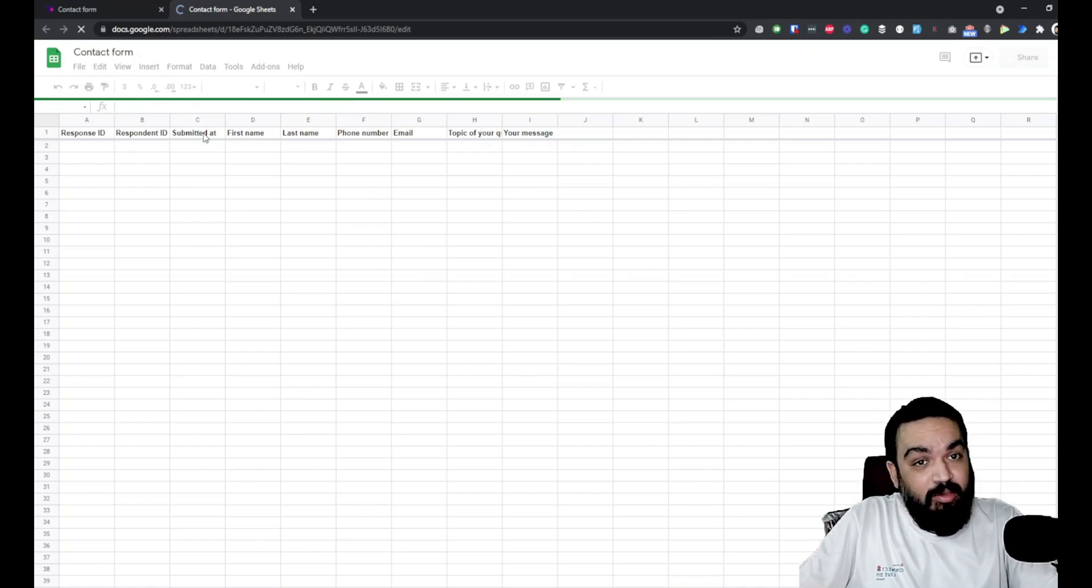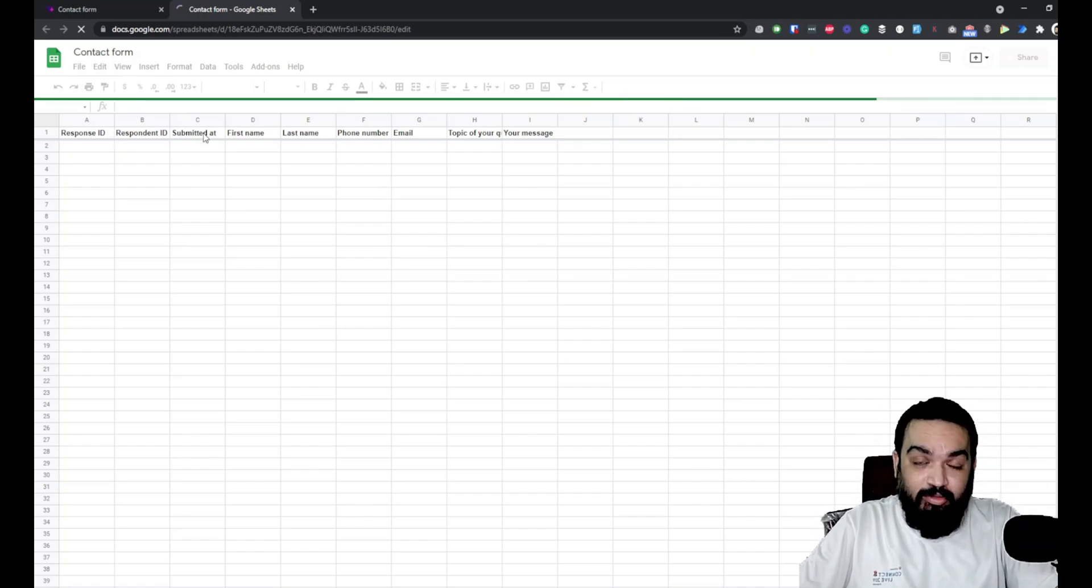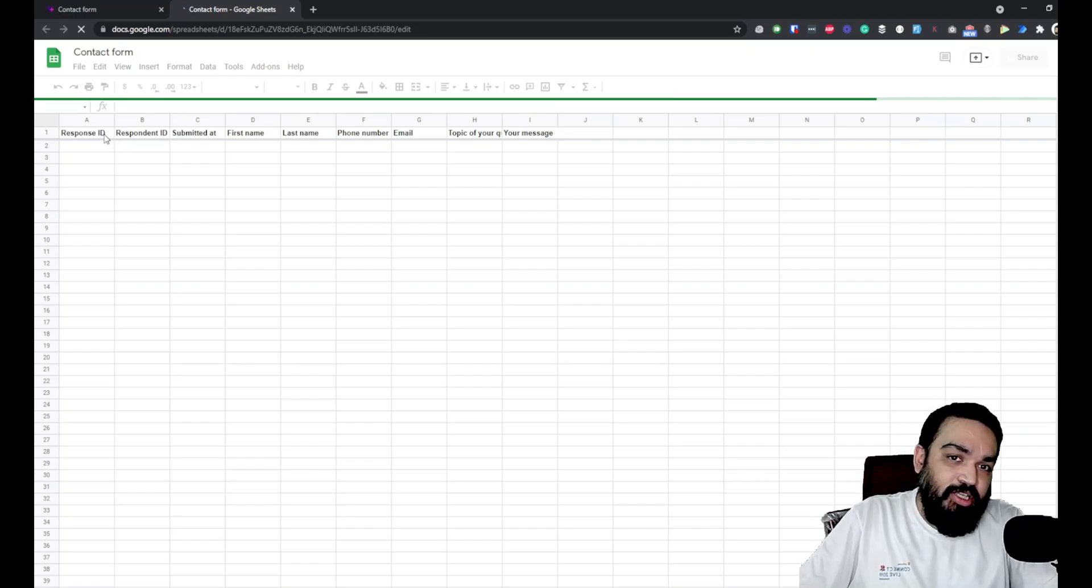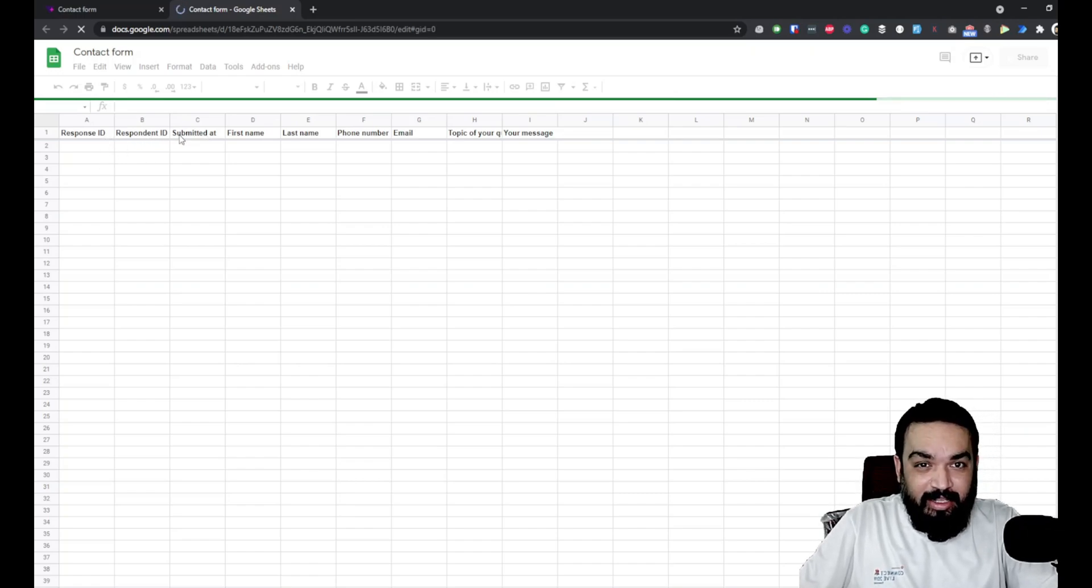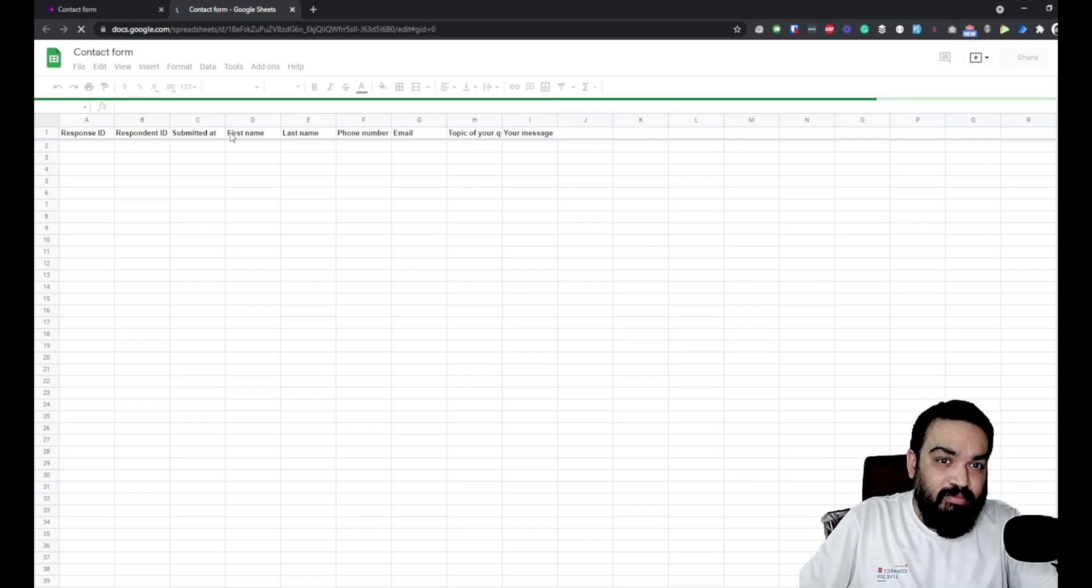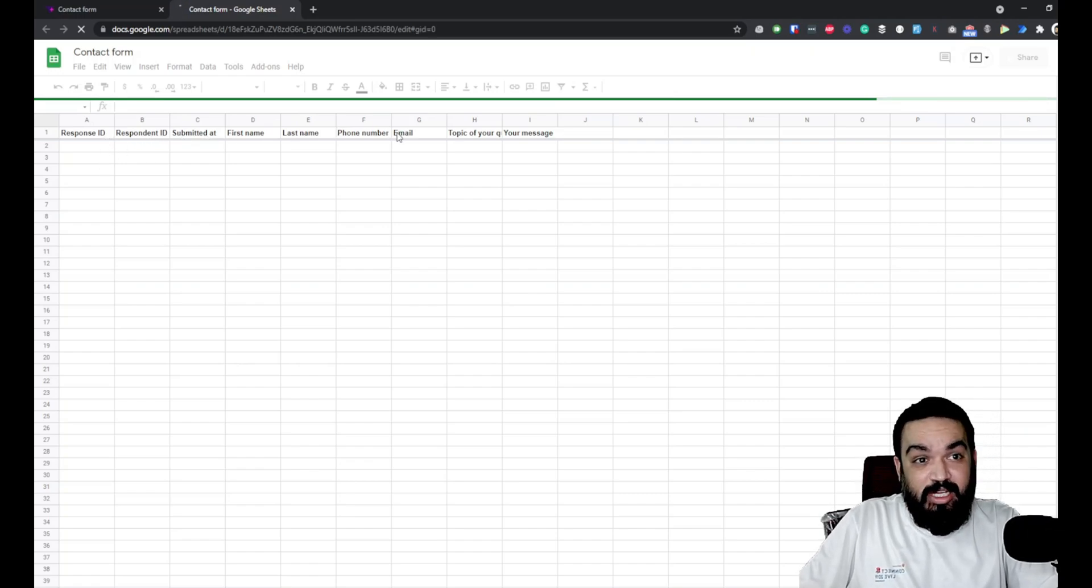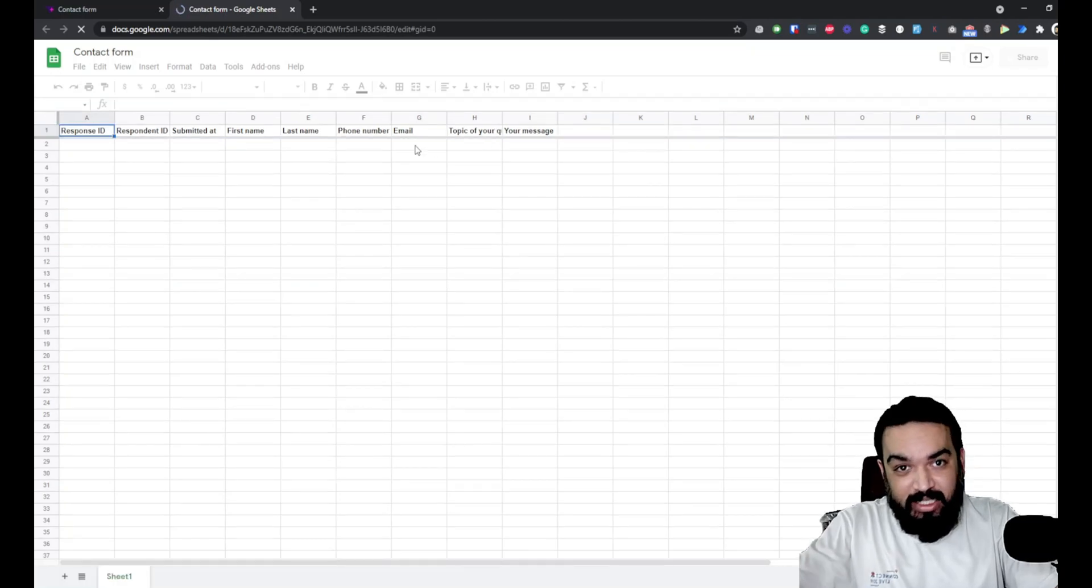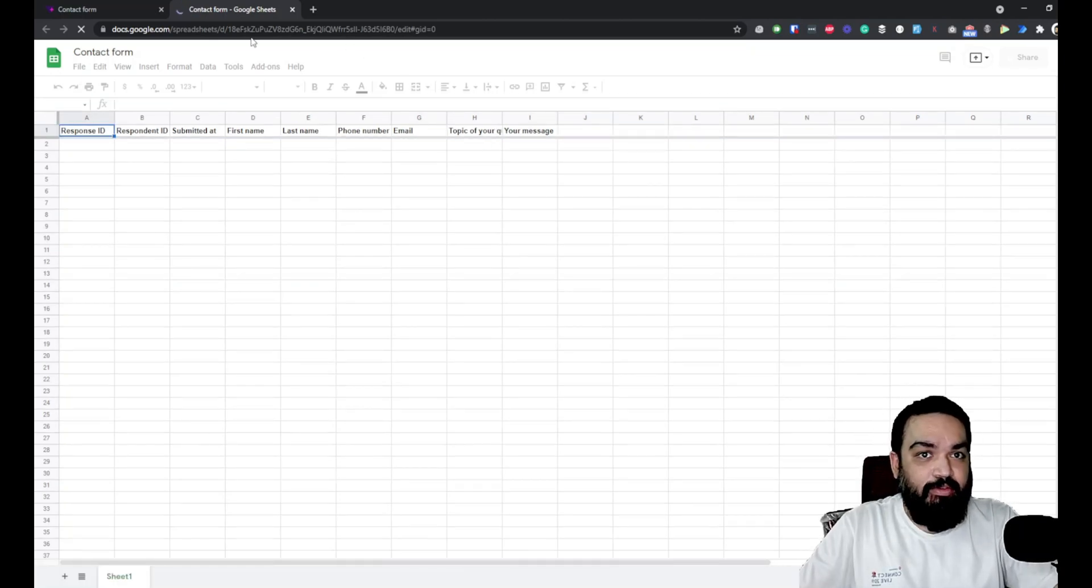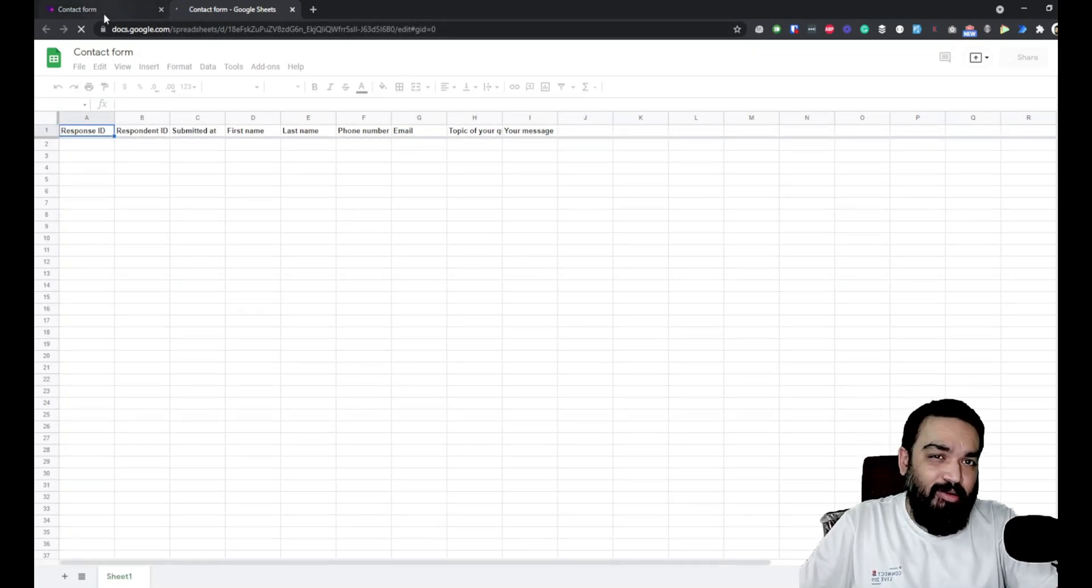If you click on that link, it should open up the Google Sheet that has been created for you in your Google Drive with the columns here. The first two columns and the submitted field are default fields, so there is a response ID, a respondent ID, first name, last name, phone number, email - basically all the fields that we've created.